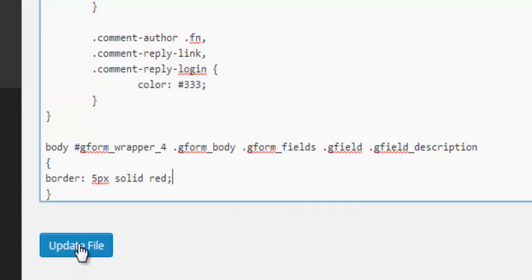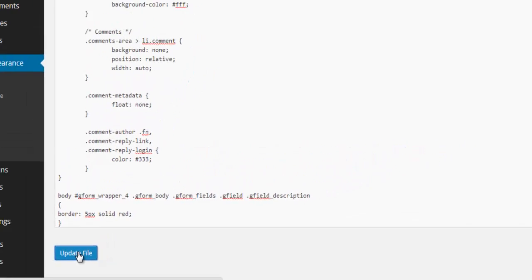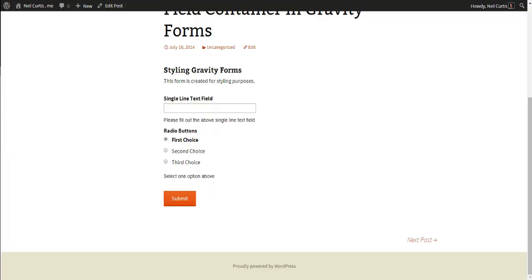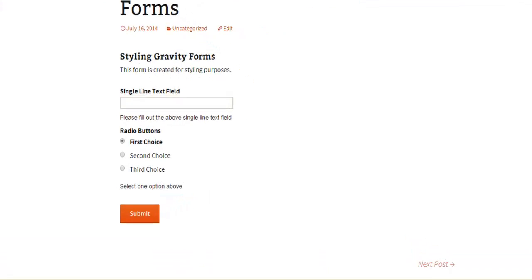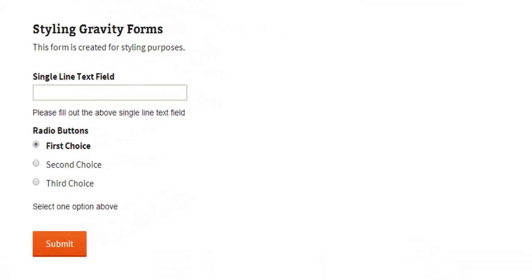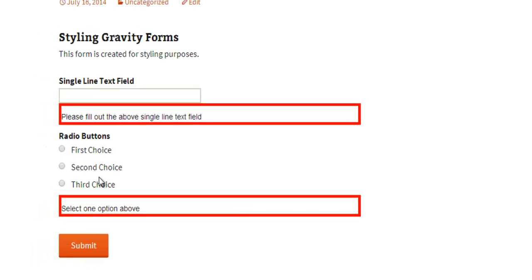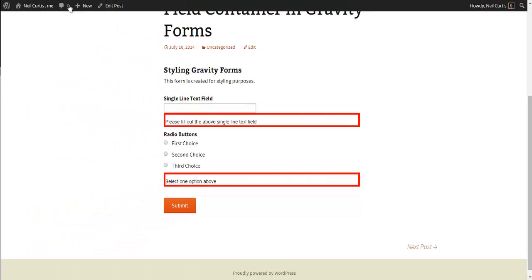So I'll just update these styling changes. We go back to the form and I'll refresh the page. And now you'll see these description fields, description areas. We've got this red border. So it hasn't touched anything else in the form. It's only touched the description fields of these elements because that's what we're targeting in this particular case.